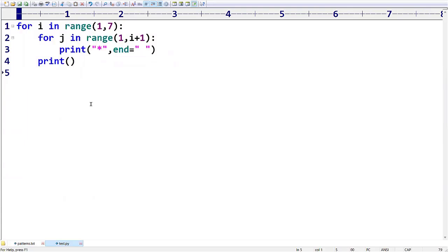In the previous program, we printed stars from row one to row six or row seven. But in this program, what we have to do is print the stars depending on that particular row value. But first, we have to concentrate on spaces.